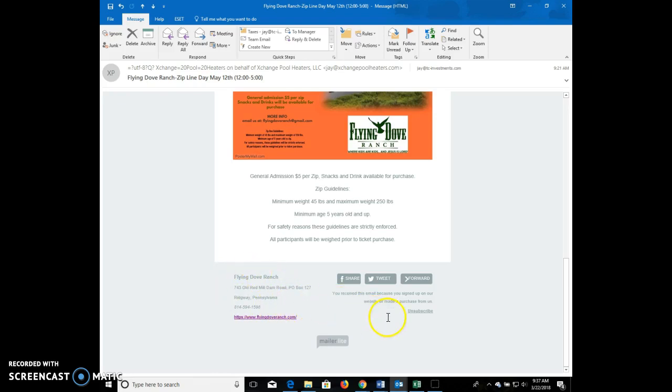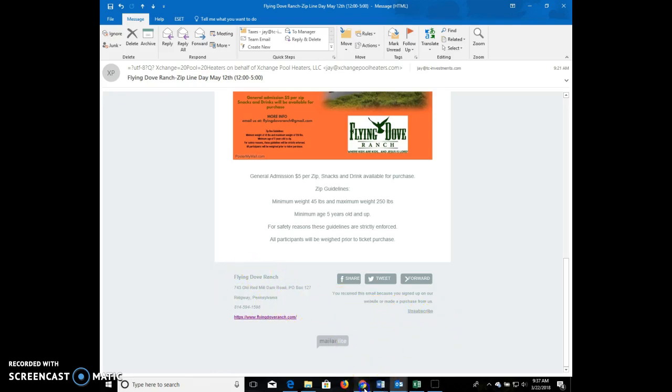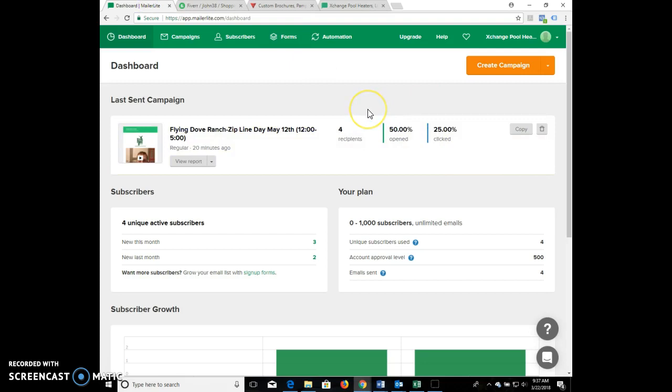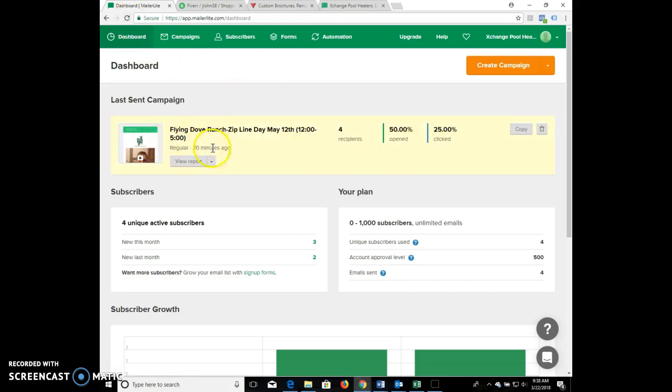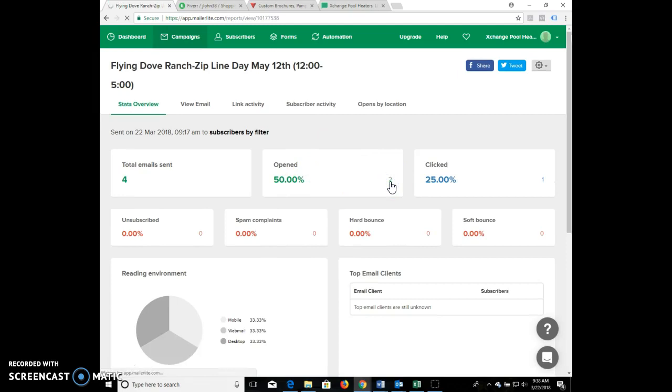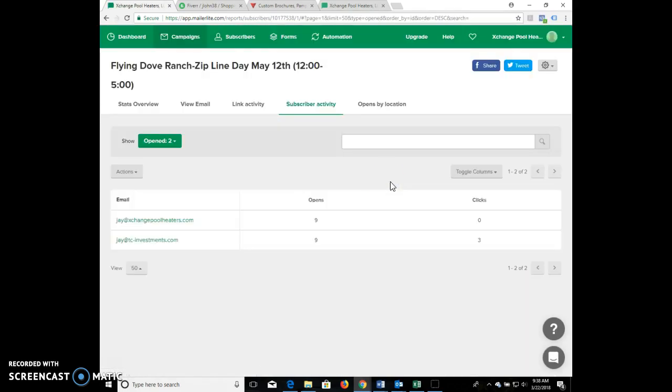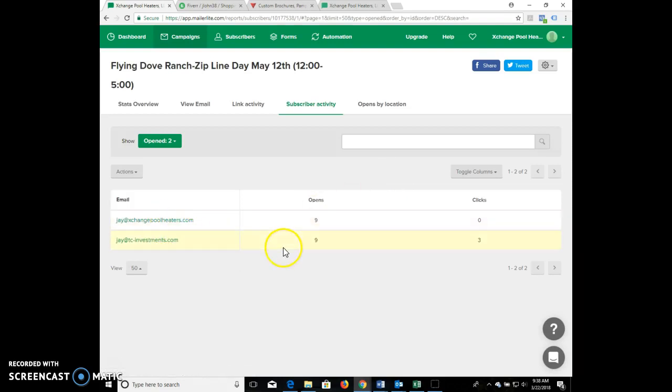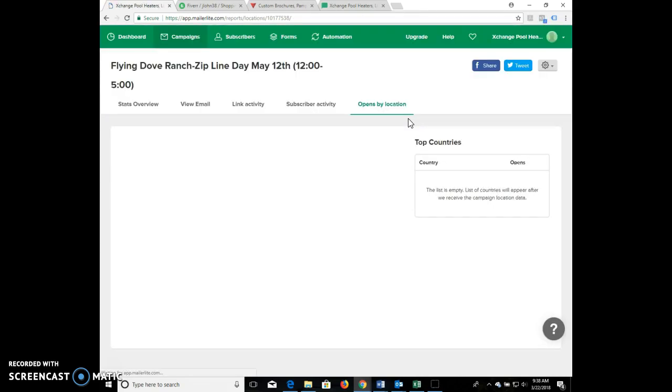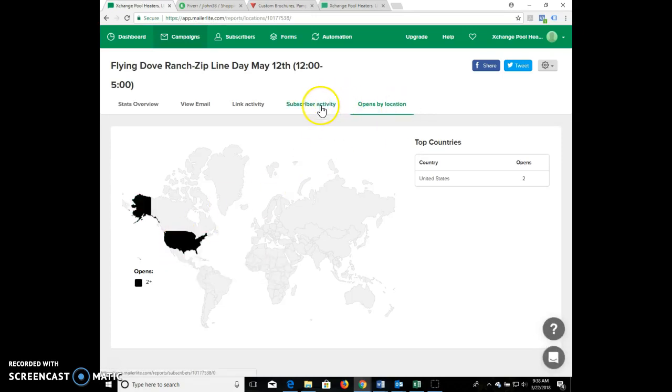The nice thing too with this Mailer Lite is once you send it out you can go to your dashboard and it'll show view reports. That's the email I just sent out - it went to four people. I opened it twice, two people with two different emails clicked on it. You can see who the people are, how many times they opened it, how many times they clicked on it, and what they're clicking on. We can even do it based on where they're located at, say in the United States. Can do subscriber activity, link activity - there's a bunch of neat stuff that we can eventually do with this.